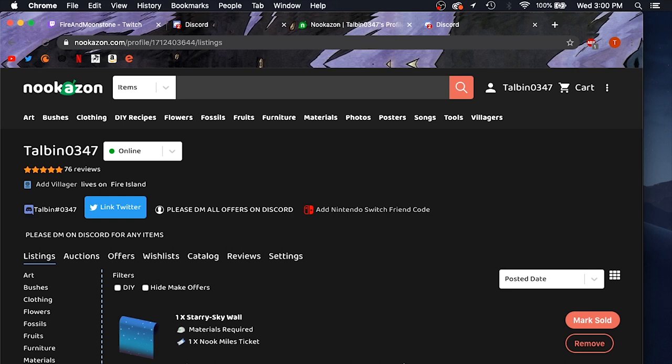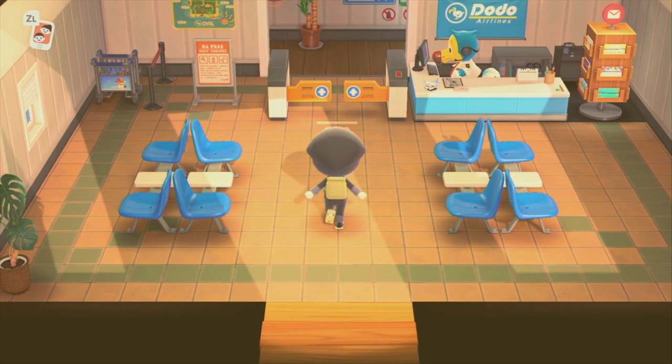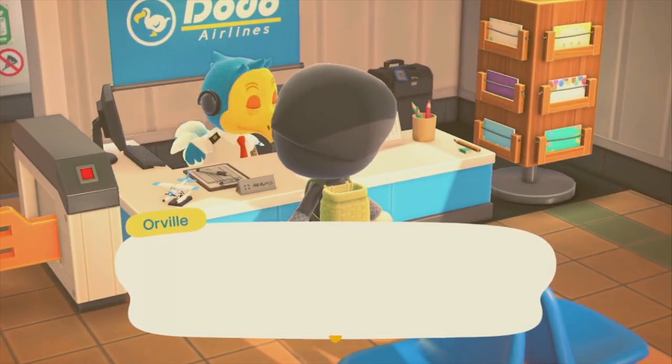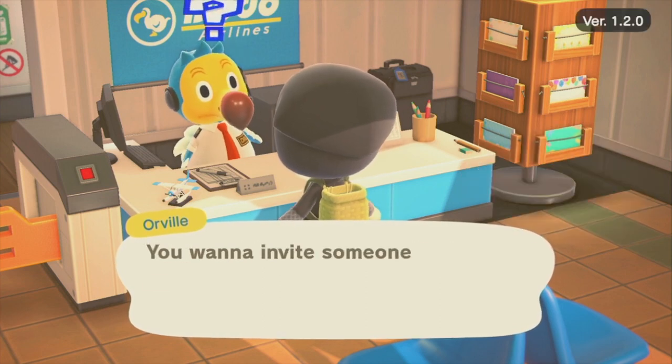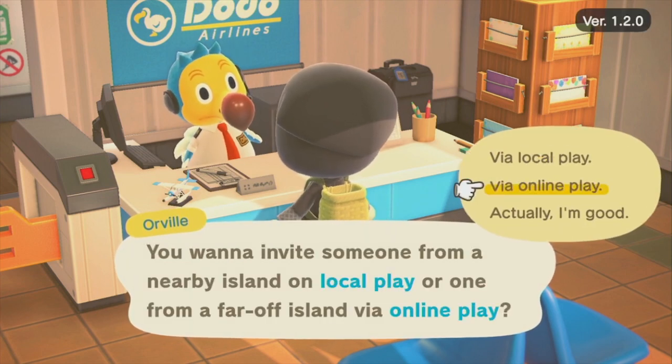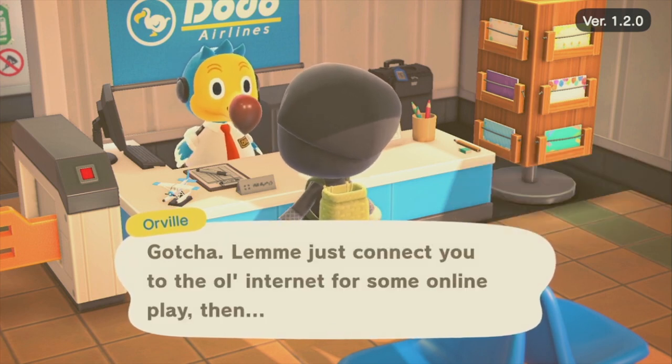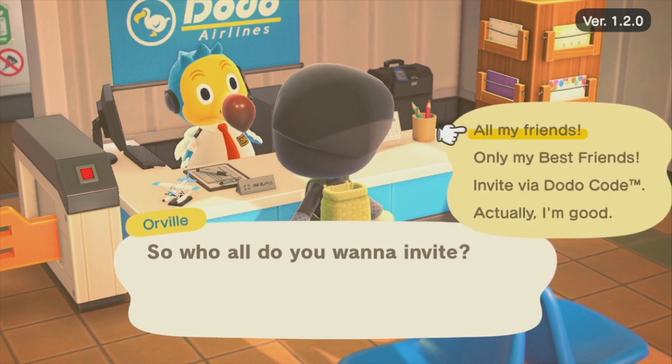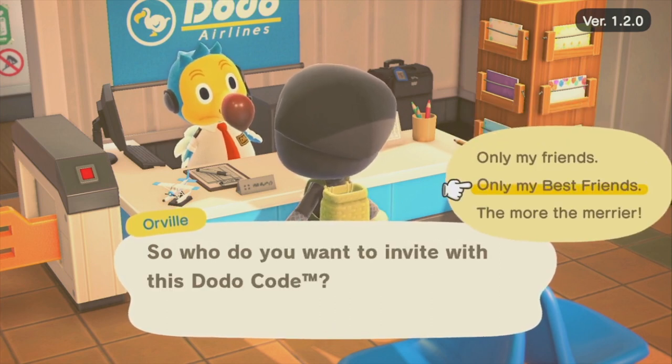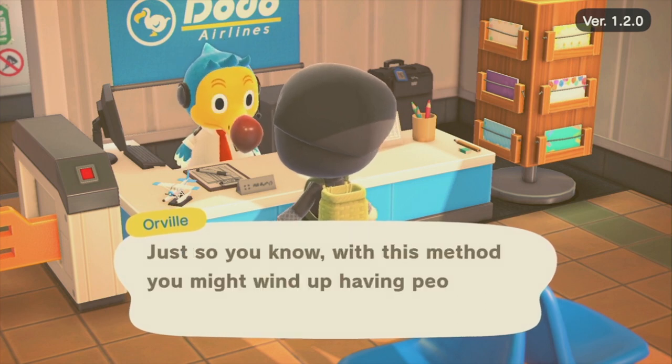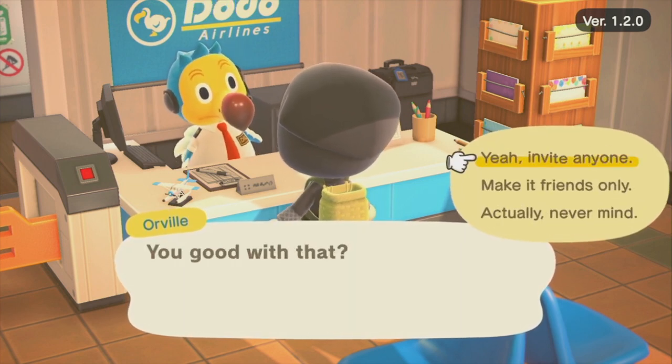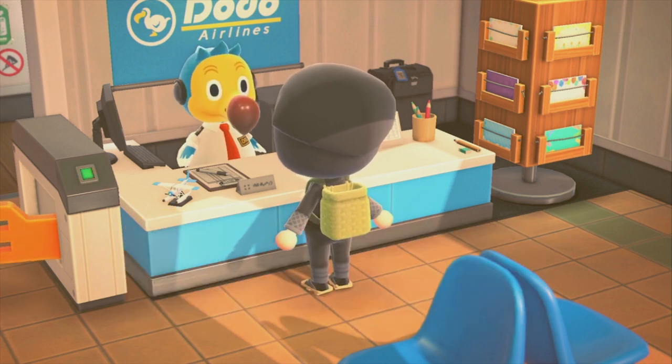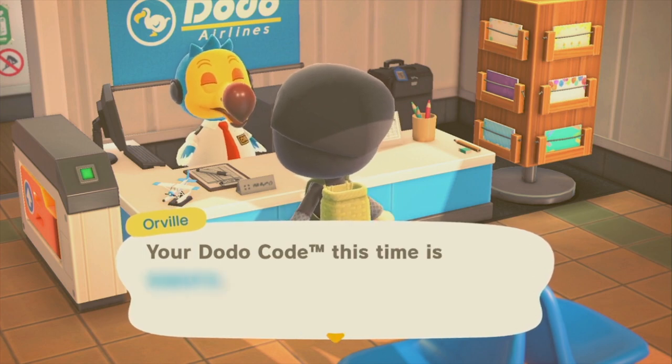All right, so in order to get people on your island, you have to go open up your gates at the airport. You want visitors, and you want to invite from online play. All right, then you're going to want to tell them that you want to invite via dodo code and that you want the more the merrier. It's going to warn you that you can get people you don't know. Say that's okay. And then he'll open the gates for you and give you your dodo code. And then you're going to want to send that code to whoever you're trading with so they can get to your island.